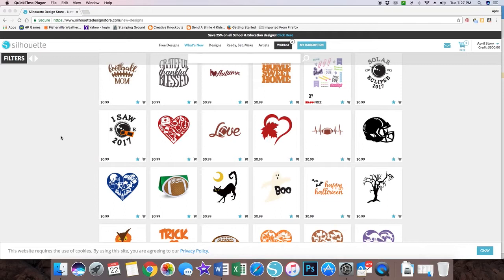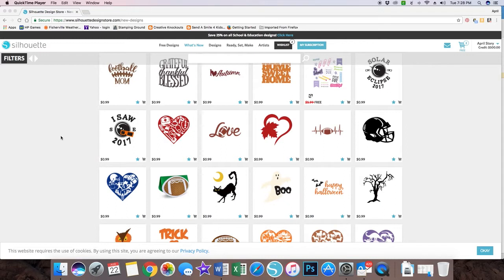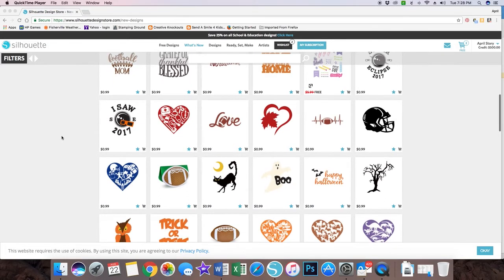While I was perusing the Silhouette Design Store, I found that the option to also get the SVG file along with your Silhouette cut has already been added to some images. So I wanted to share with you first of all how you can include the SVG.